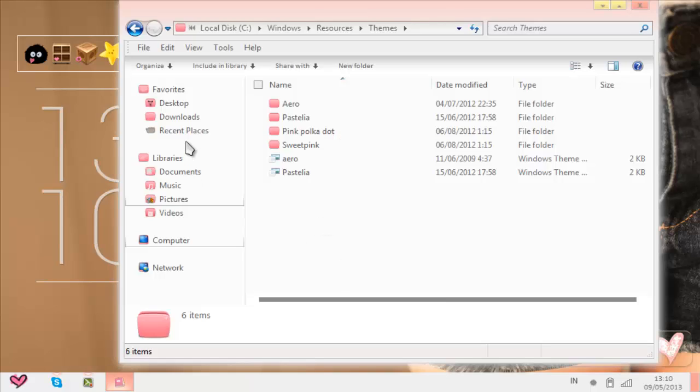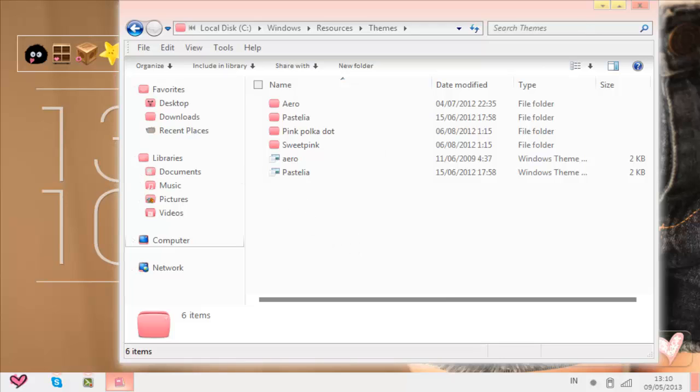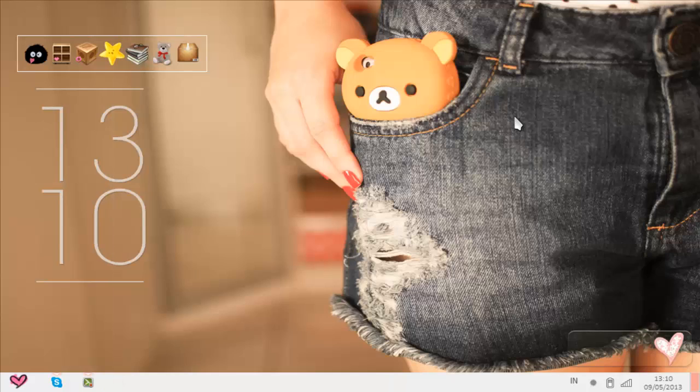I think if that doesn't work, you could try patching it or using a program, but that's how I install my theme. If that doesn't work for you, please tell me and I will give you other options.